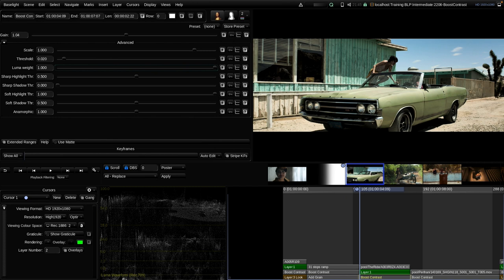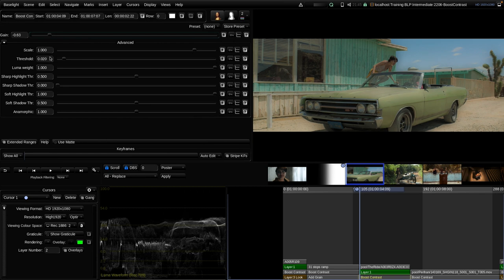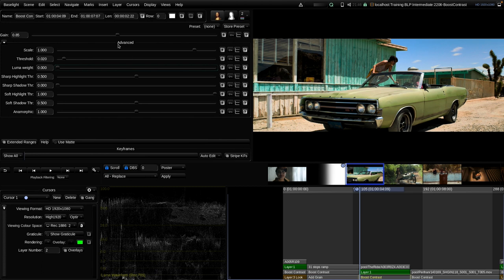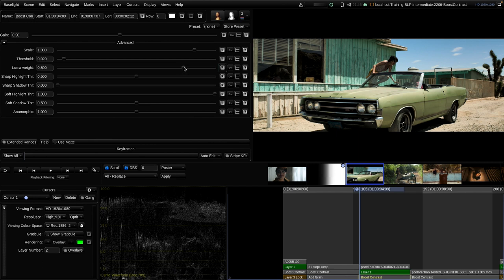Going into softening with luma weight at 1.0, reducing contrast makes the image feel overly saturated. Moving the luma weight all the way to the left processes the tool in RGB, meaning RGB ratios also change — prominently adding saturation when contrast is added and reducing saturation when softening. The default is around 0.8, meaning mostly achromatic effect with a little RGB mixed in. Personally, I prefer around 20–30% on the left side.